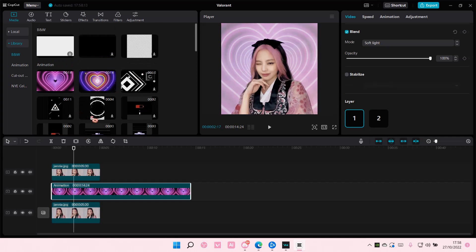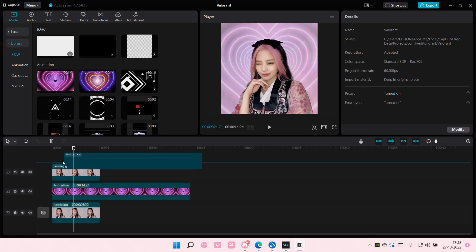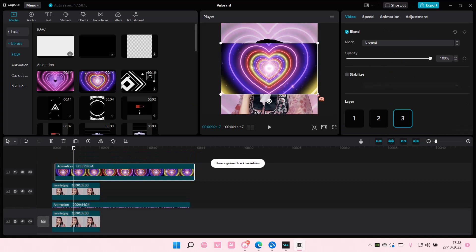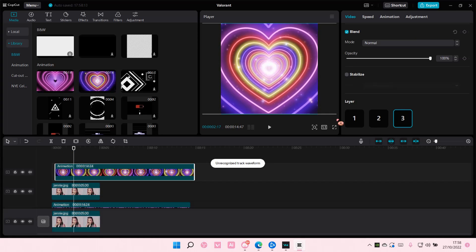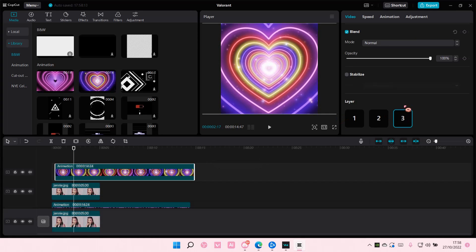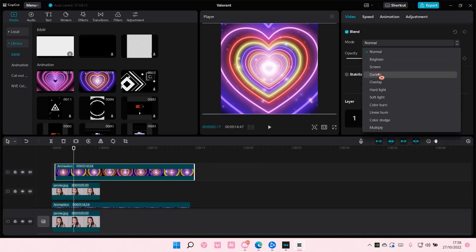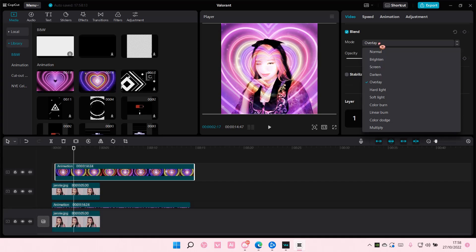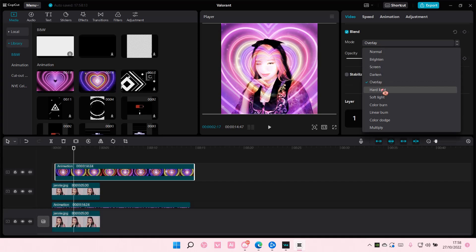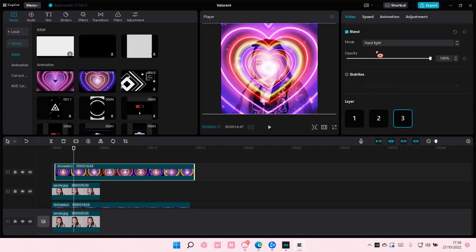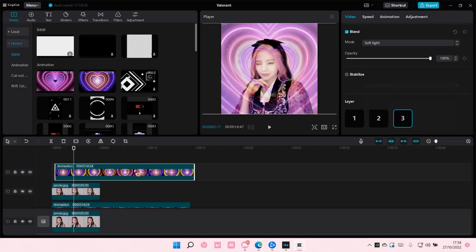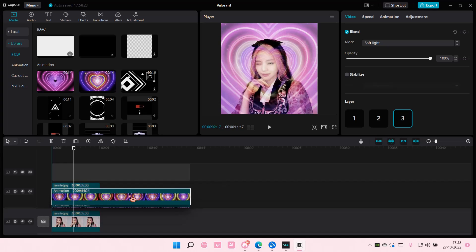You can do it again, for instance, up here. So this is on layer three. And I want it to be below the photo again.